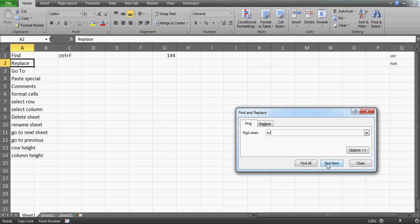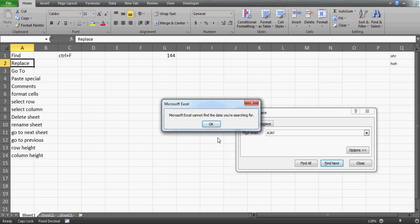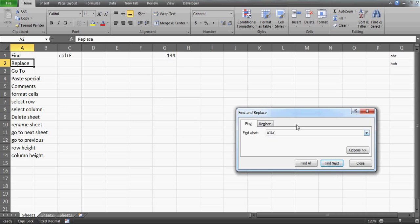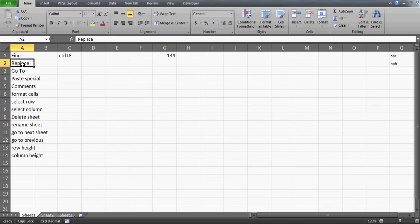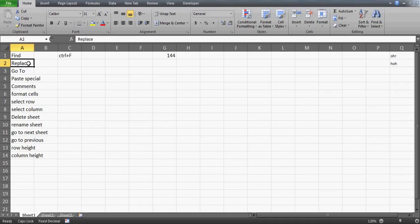After pressing Ctrl+F, you can type whatever you want to find. For example, if I search for 'j' it says it cannot find the data because there's no 'j' here. But if I search for '144' and click Find Next, it will take me directly to cell containing 144. That's how Find works.